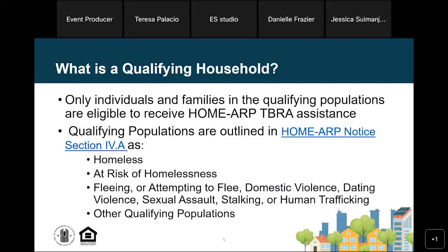We included some quick information on qualifying populations. For Home ARP, TBRA must go to a qualifying household. The Home ARP qualifying populations are listed on this slide. For more information on QPs, please refer to the Home ARP notice. This is a systems webinar, so we'll be focusing on systems-specific questions. For programmatic questions related to TBRA or QPs, use the email address provided or contact your CPD rep at the field office.